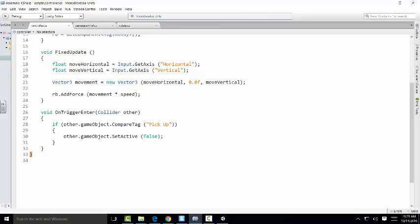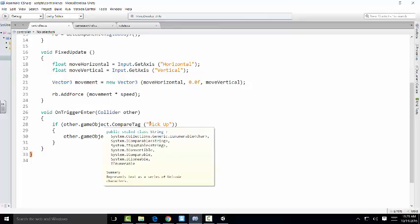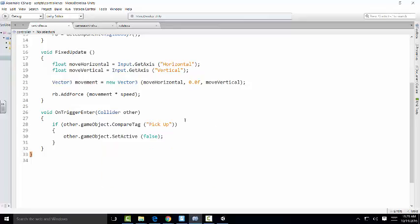So we have an on-trigger collider, and when we put the tag pickup on it, we want it to then destroy that object, and pretty soon we're going to have it take a score when it does. So it's going to pick that object up, or destroy it, if you will. And it's going to collide with it, so that's why we have the collider inside.